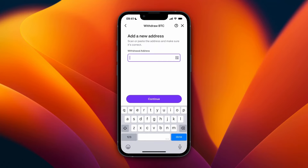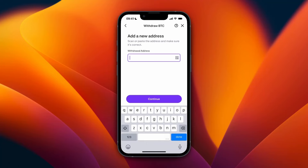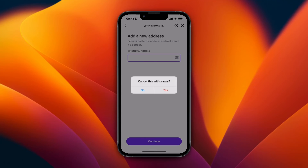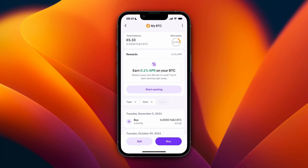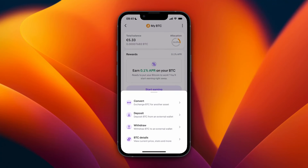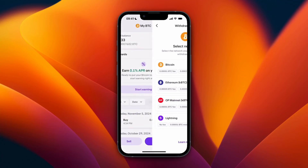Paste the address in and click Continue. After you click Continue, an email will be sent to your Kraken email address and you just need to confirm that you want to add the wallet address.